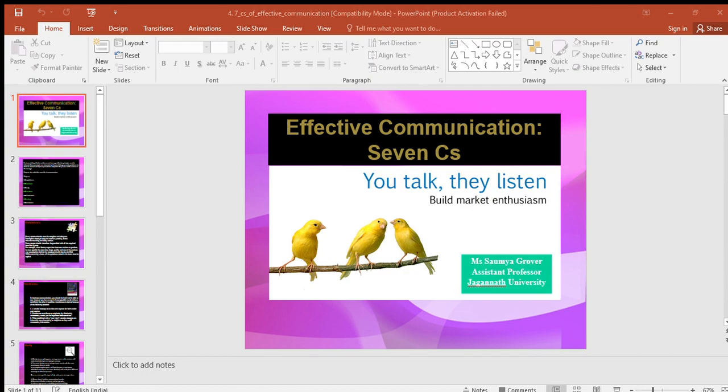The communication must be complete and convey all facts required by the audience. The sender must take into consideration the receiver's mindset and convey the message accordingly. Complete communication develops and enhances the reputation of an organization. It is also cost-saving, as no crucial information is missing and no additional cost is incurred in conveying extra messages. A complete communication always gives additional information wherever required, leaves no questions in the mind of the receiver, helps in better decision-making, and persuades the audience.